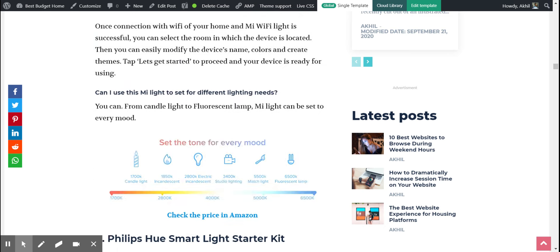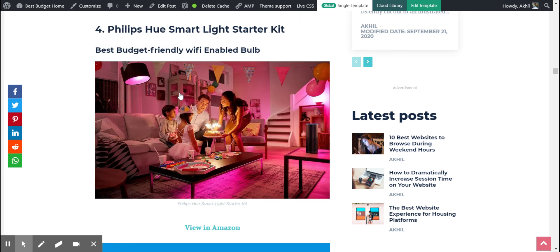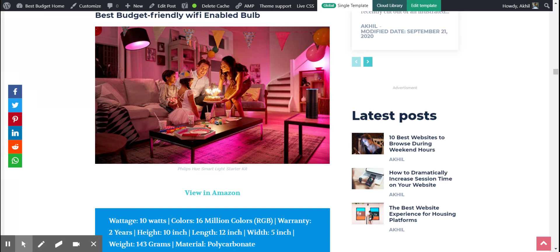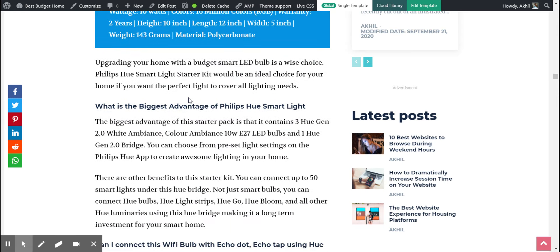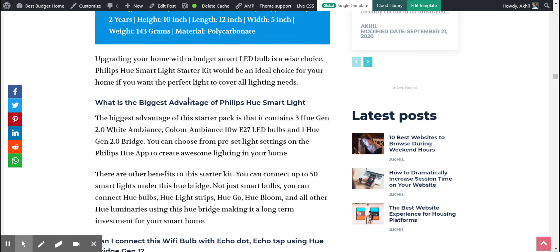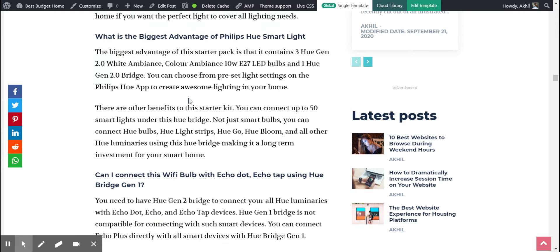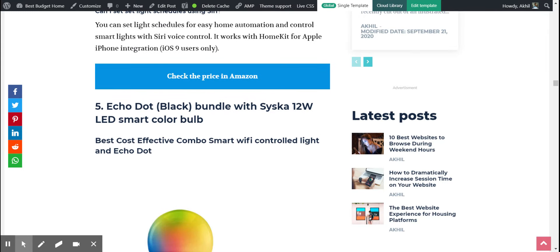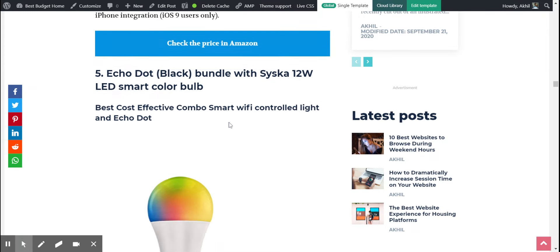Following that, there is Philips Hue. The problem with Philips Hue is that it comes with this hub. I don't think it's much complicated, but compared to other smart lights, I don't prefer hubs or something like that. Just fit it in and use it on wifi. Then there is a new offer called Echo Dot bundle with Syska.